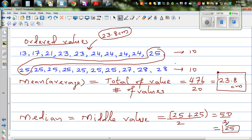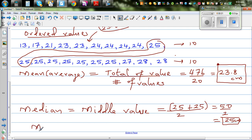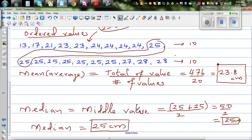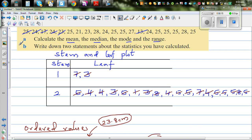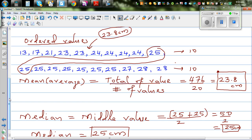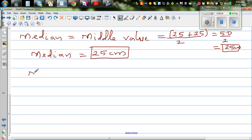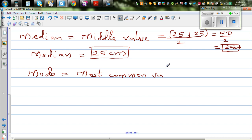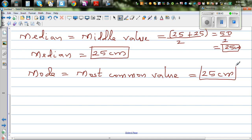Median is more accurate than mean. So the median foot length of Year 9 students is 25 centimeters. Mode is the most common value. The most common foot length is also 25 — so the mode is 25 centimeters.